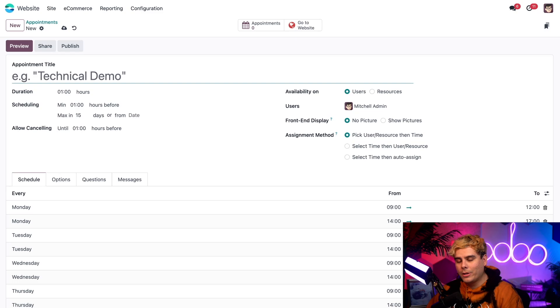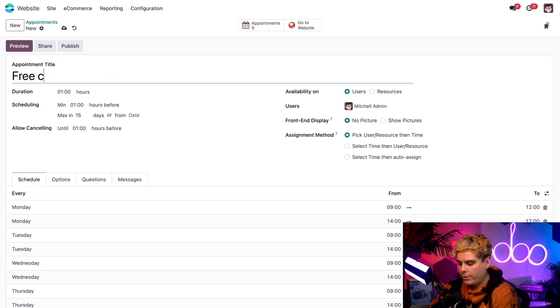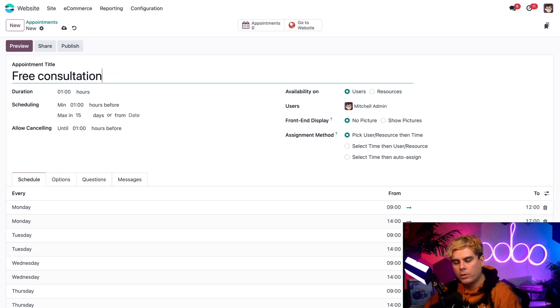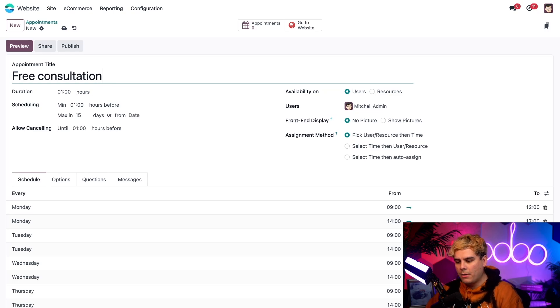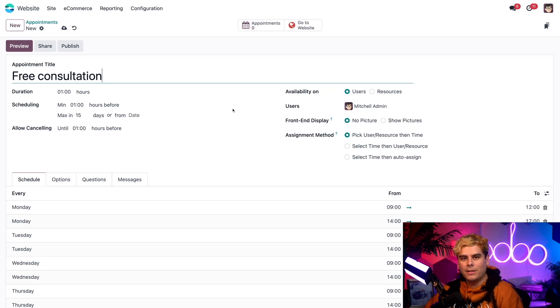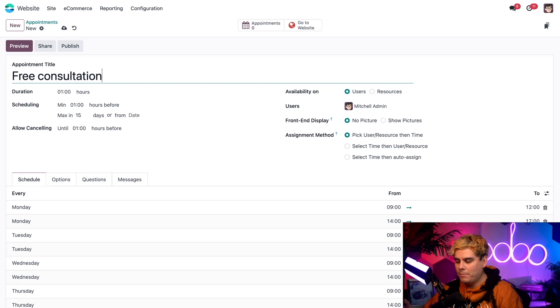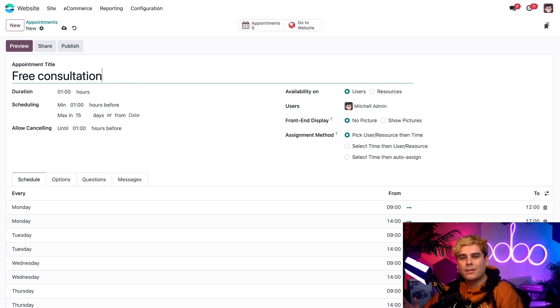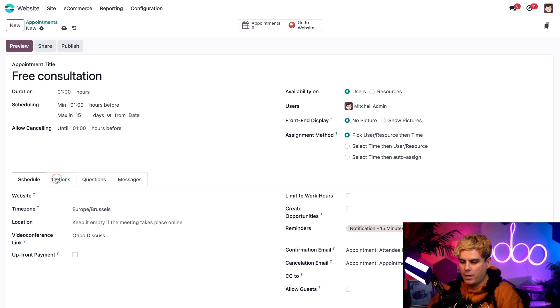For now, we've got to give this a title. In our case, free consultation. Everyone loves a free consultation. Now all of these default configurations are pretty good already. So we're going to leave them as is, including the availability days as well. So once that's all set up, it's set up to normal weekday hours at this point. So we can actually just jump right into the options tab over here.